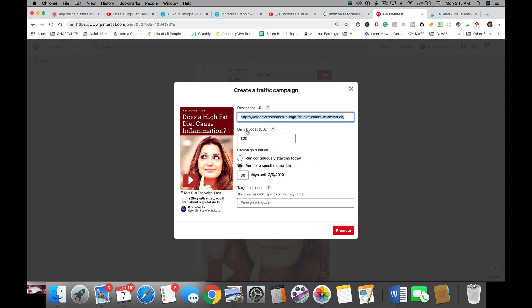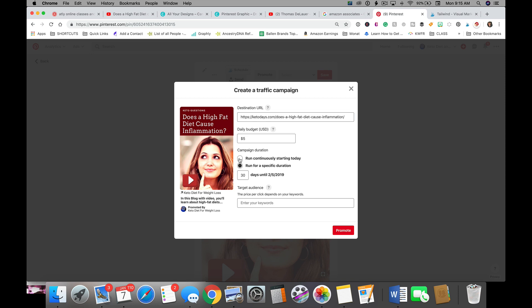Now you can set a daily budget, so let's just say I'm gonna do five dollars a day, and I'm gonna run it continuously until I turn it off or I'm gonna run it for a specific duration of time, let's just say a week.